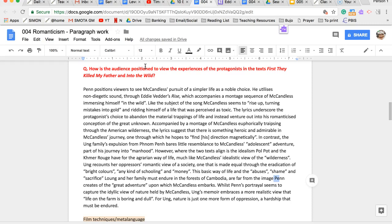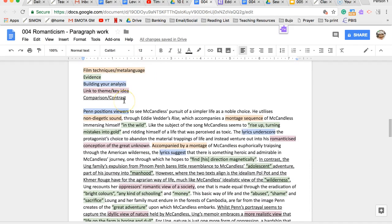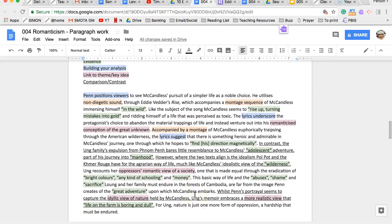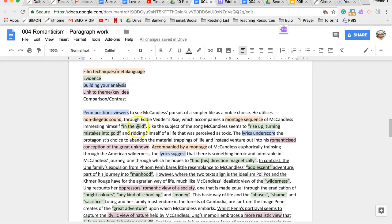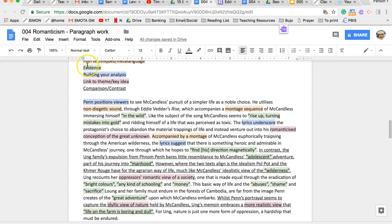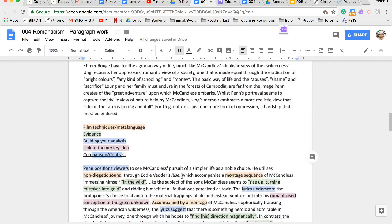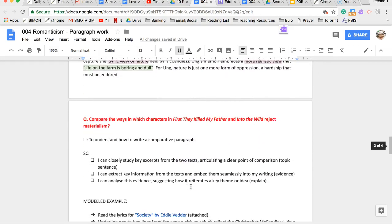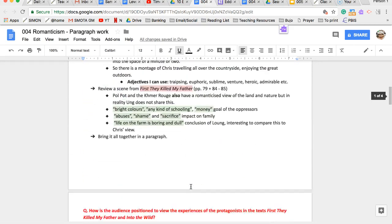For example, if you recall reading the scene where it's just continually raining and they're unable to kind of escape that. And it becomes very dangerous in terms of inability to work and access to food. So what I've done here is I've highlighted some of the key ideas and features of this paragraph so you can see what it looks like. I've looked at the film technique and meta language, evidence in green, blue is how I'm building the analysis. Pink is the link to the theme or the key idea, and underline is where it's compared or contrasted.